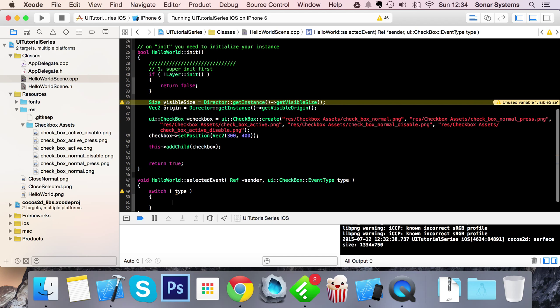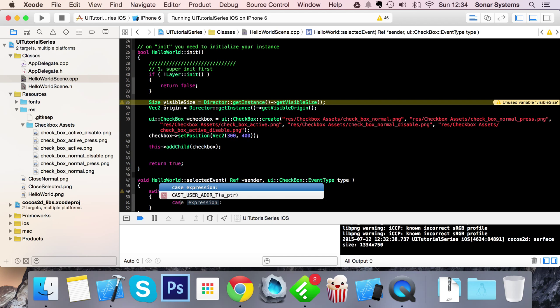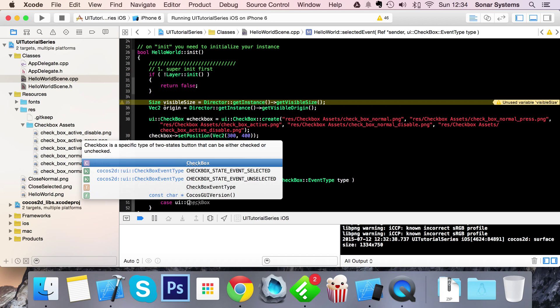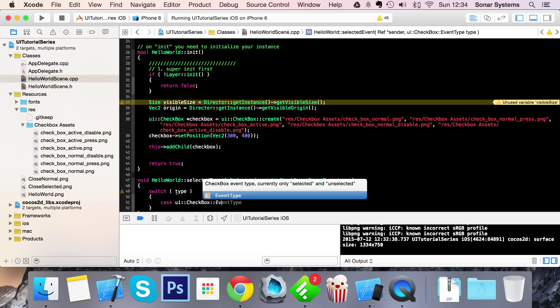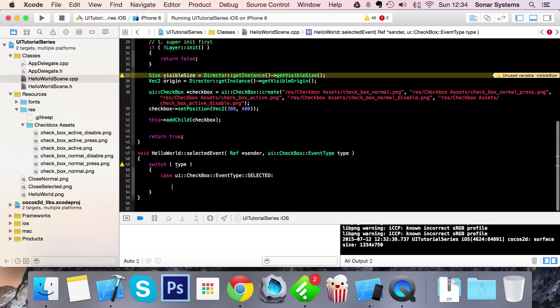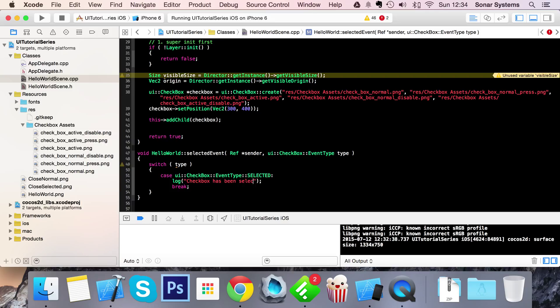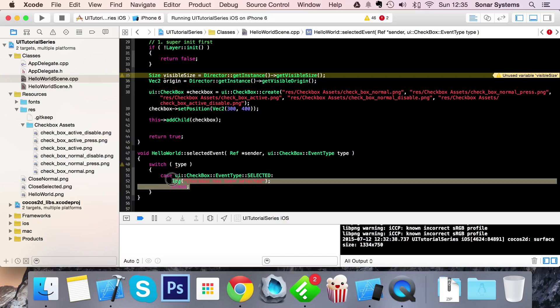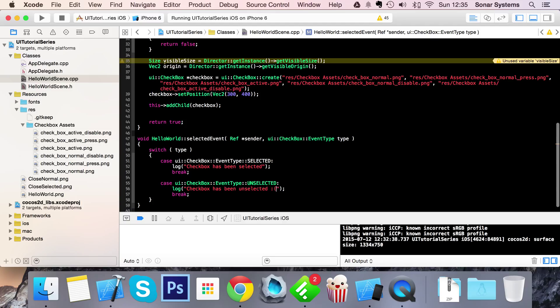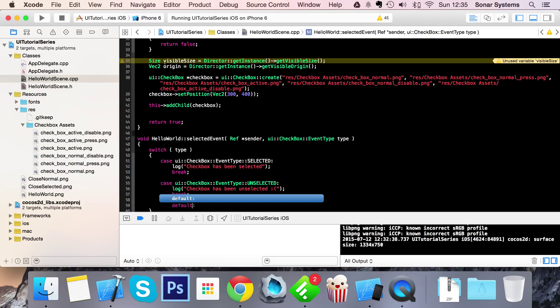There are two different types for a checkbox. Case UI::CheckBox::EventType::SELECTED - so once it's been selected, break. I'm simply going to do a log: 'checkbox has been selected'. Let me copy and paste this - UNSELECTED, 'checkbox has been unselected'. And finally just do a default and break right there.